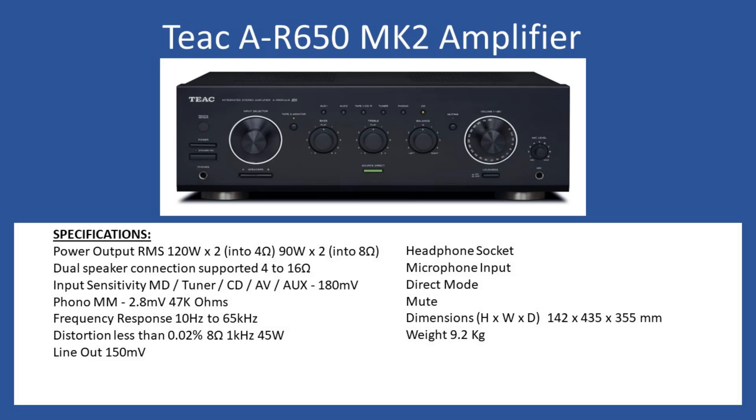You can select direct mode to bypass the tone control circuits, and there's also a handy mute control. Dimensions: height 142, width 435, depth 355 millimeters, and overall weight of 9.2 kilograms.